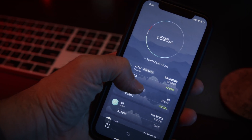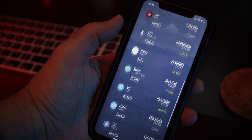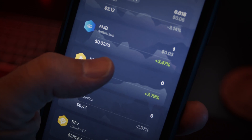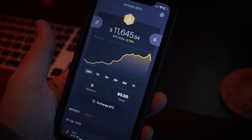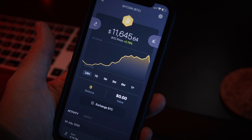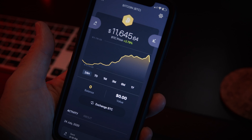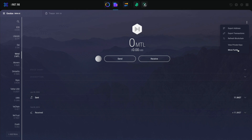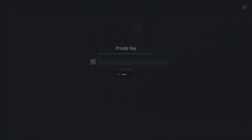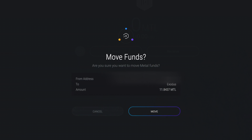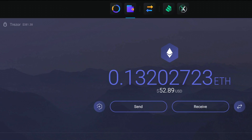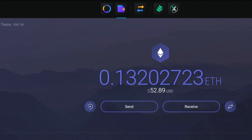If you prefer to use the Exodus mobile app, it's really easy to scan your private key there, but the feature is only available for Bitcoin. So if you're importing the private key for anything other than Bitcoin, you're going to need to use the desktop app. We'll go over both Bitcoin and non-Bitcoin private keys in this tutorial.